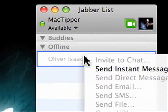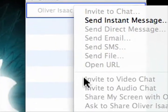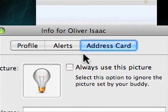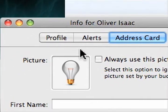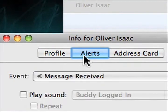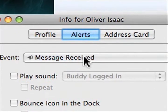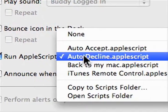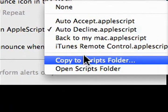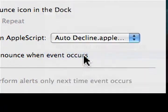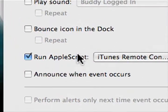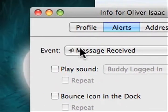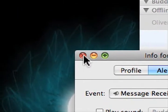To do this we're going to say show info, right click on it, say show info or command shift i, alert, message received, run apple script, iTunes remote control. And there we go. Now it will allow us to control iTunes from the other account on the other Mac.